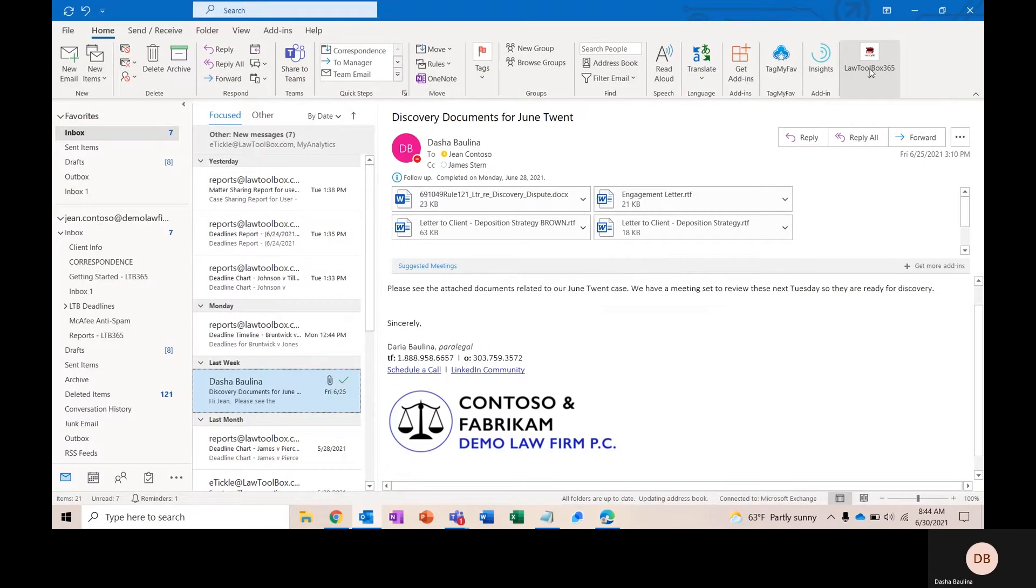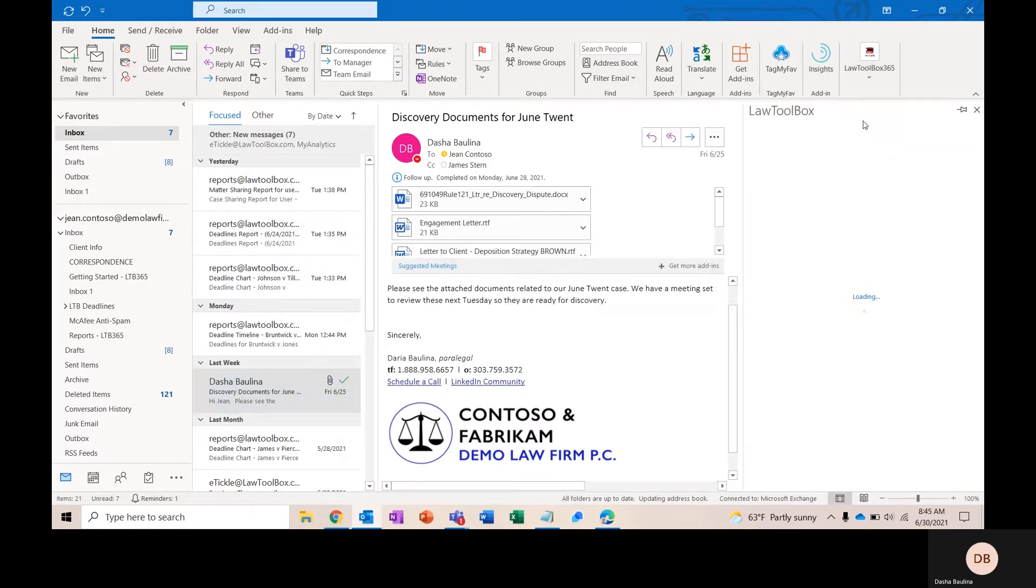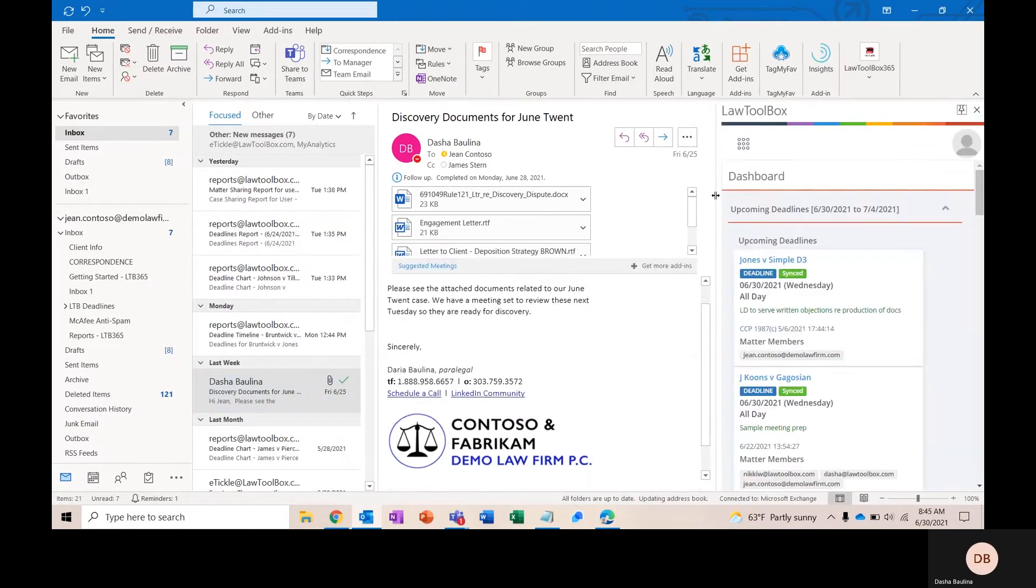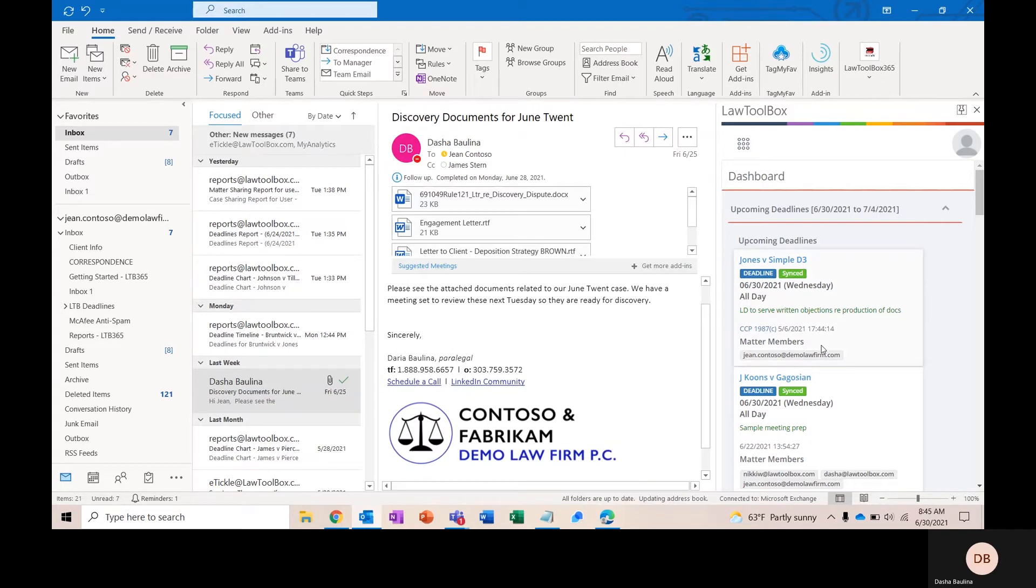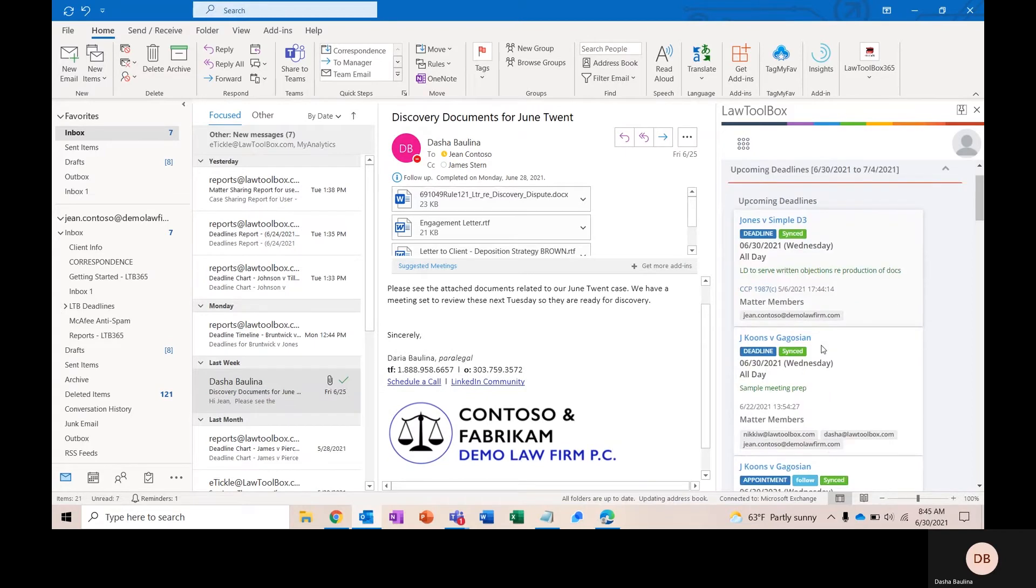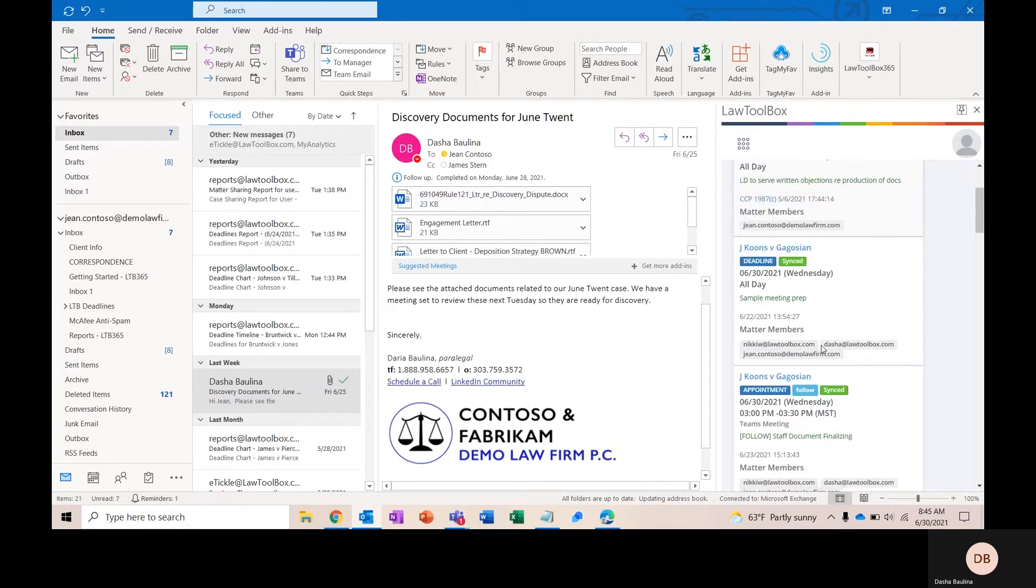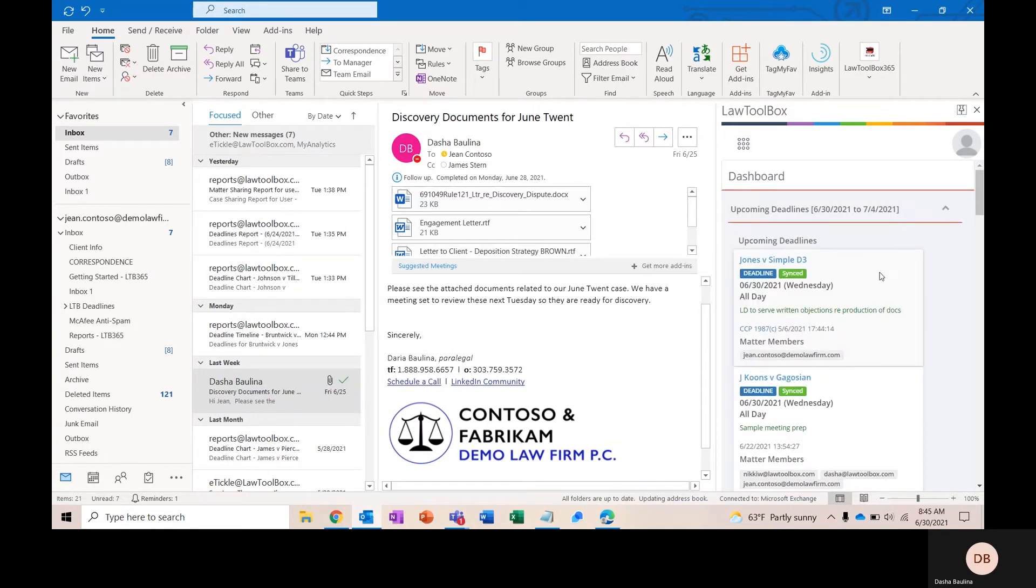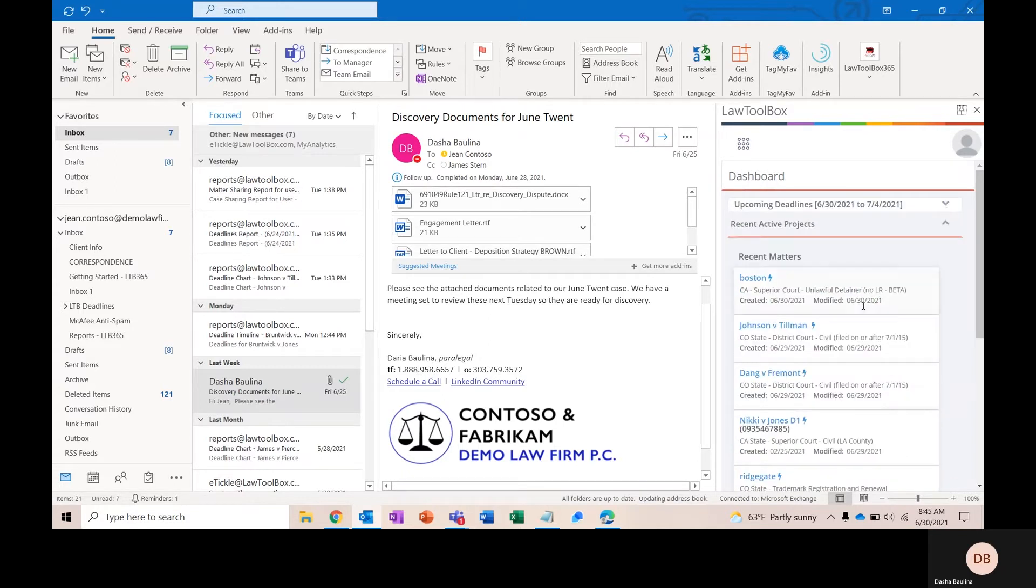Today, we'll go ahead and start in Outlook, and I'm going to click on the dashboard to pull open the add-in. The dashboard is going to function as the first two forms of reminders for the system. On the left-hand side of the screen, you'll have a four-day view of all of your upcoming deadlines, and on the right-hand side of the screen, you'll have a list of all of your recently worked on matters.